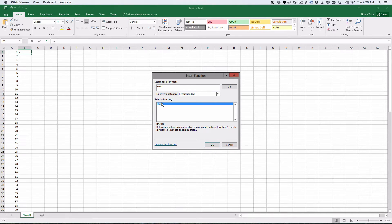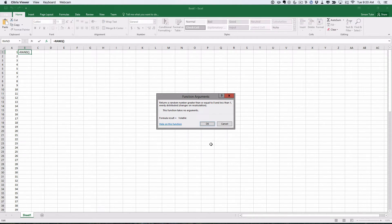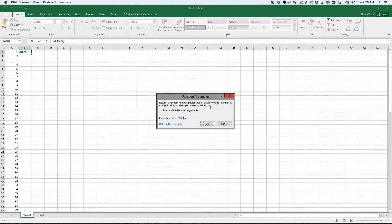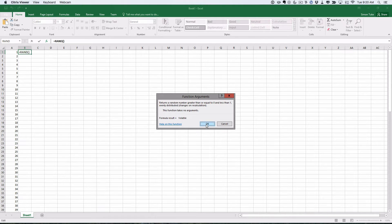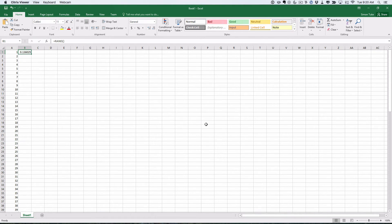There's just one. I can highlight it and click OK. It tells you what it does: it's going to return a random number that is going to be between one and zero. And it's done that. When I hit finalize, it's done it.